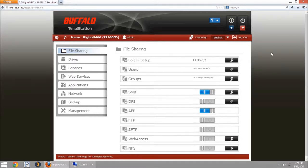We're going to look at using the BitTorrent client service that is included with Buffalo TerraStations. We're going to be using it on the 5000 series today.